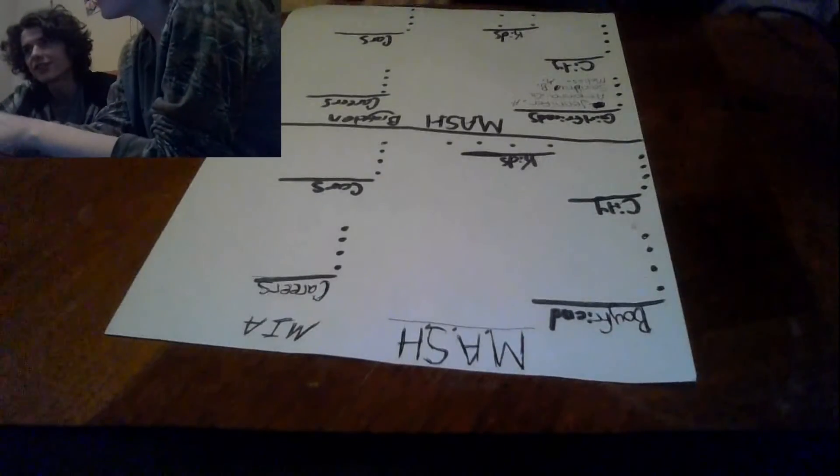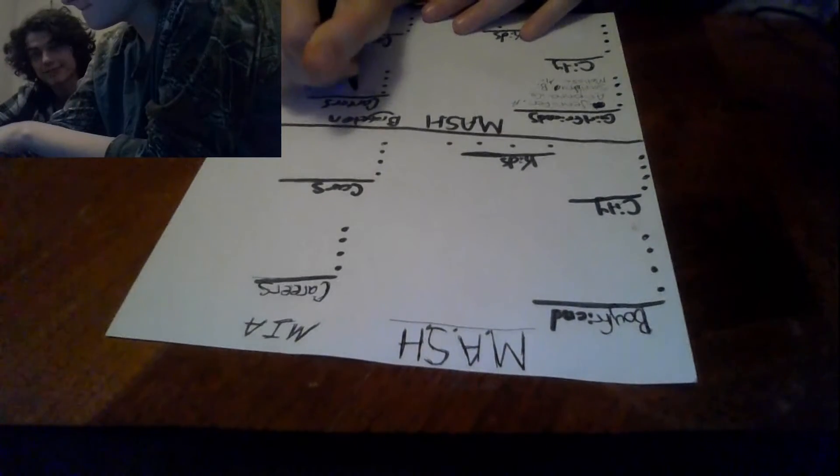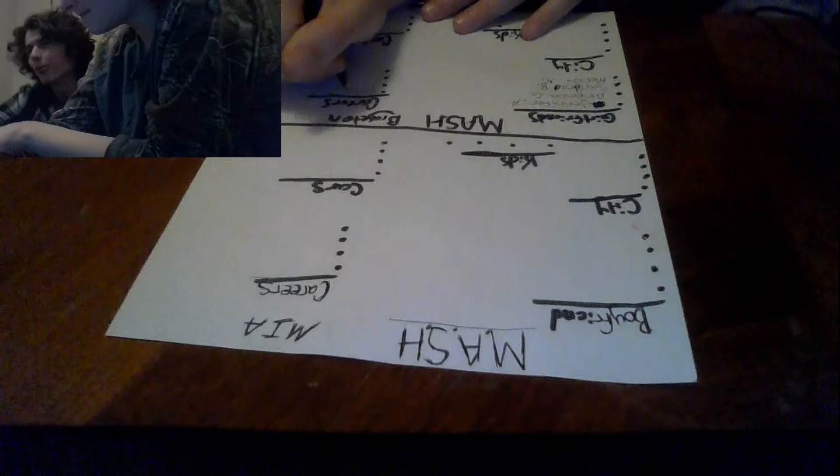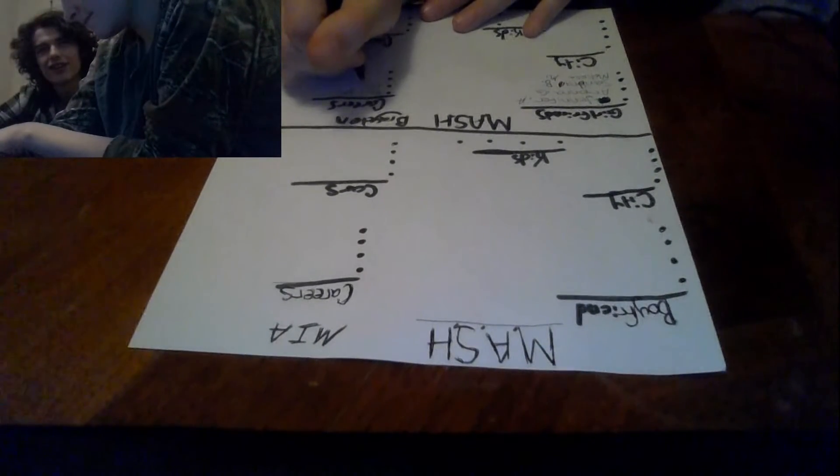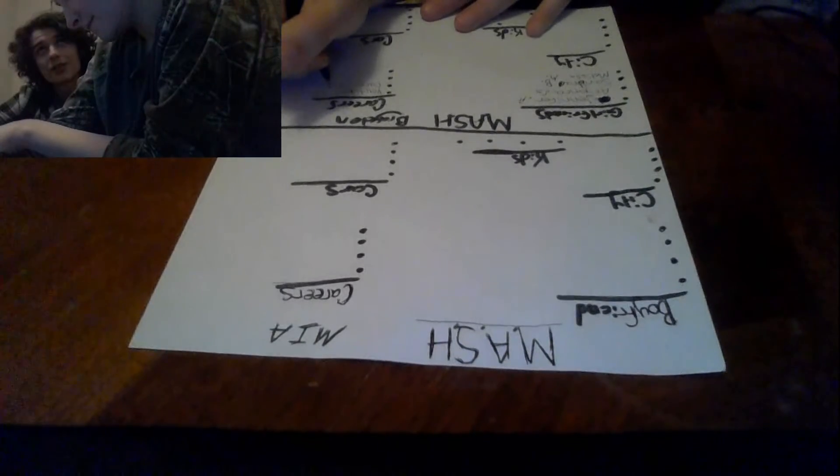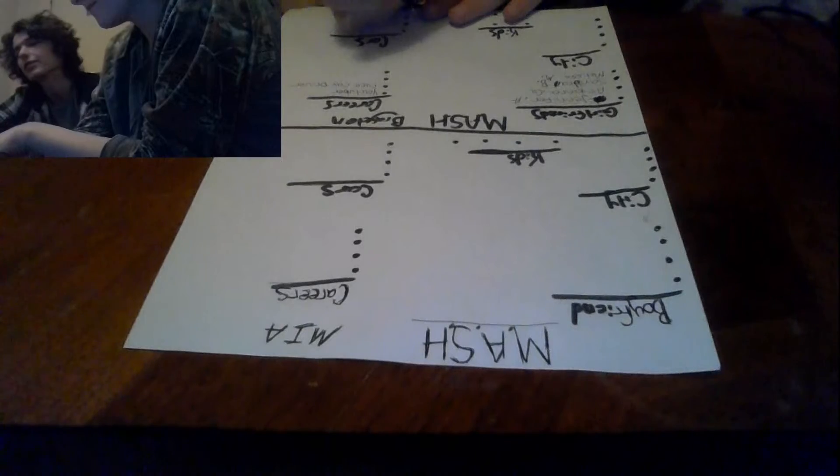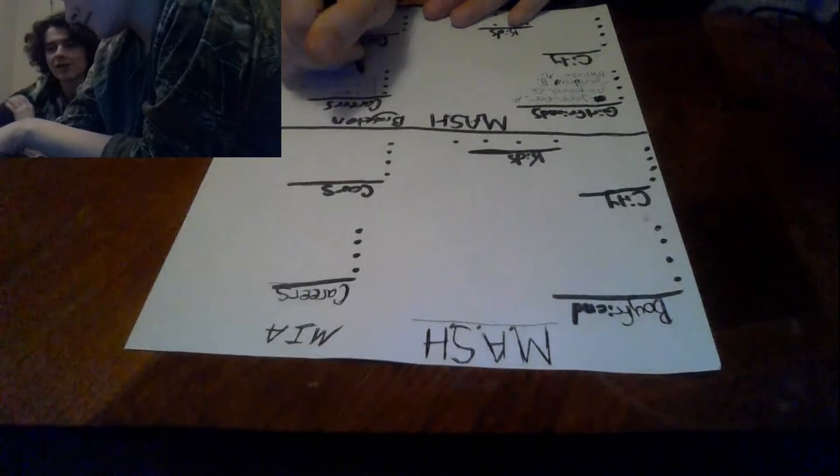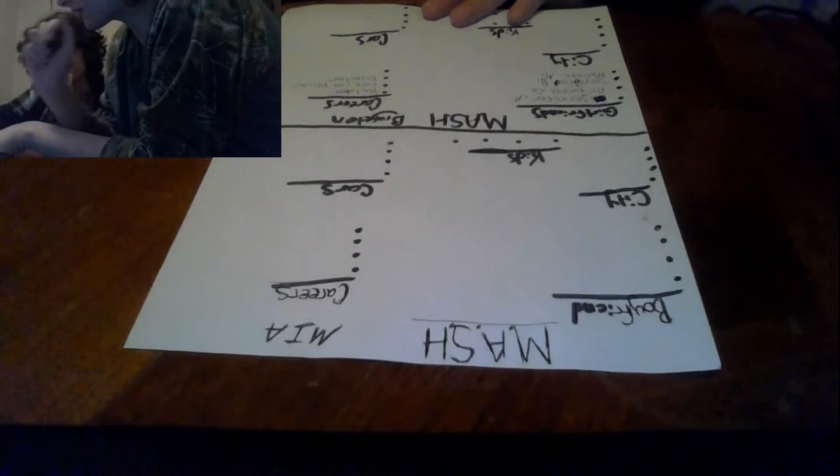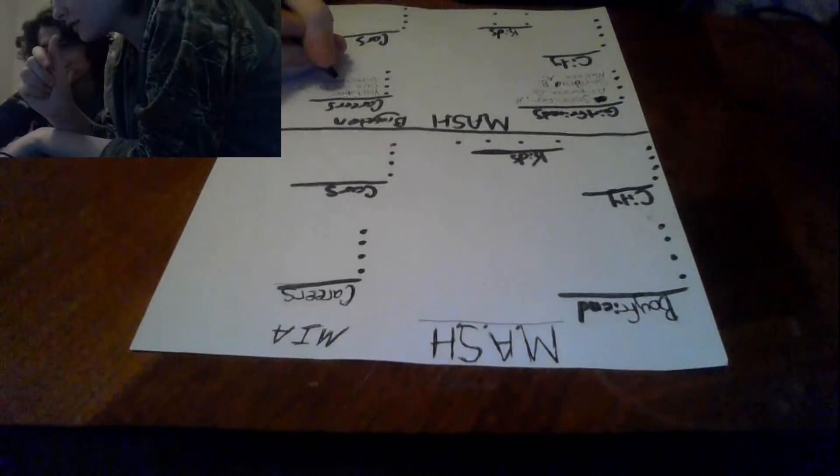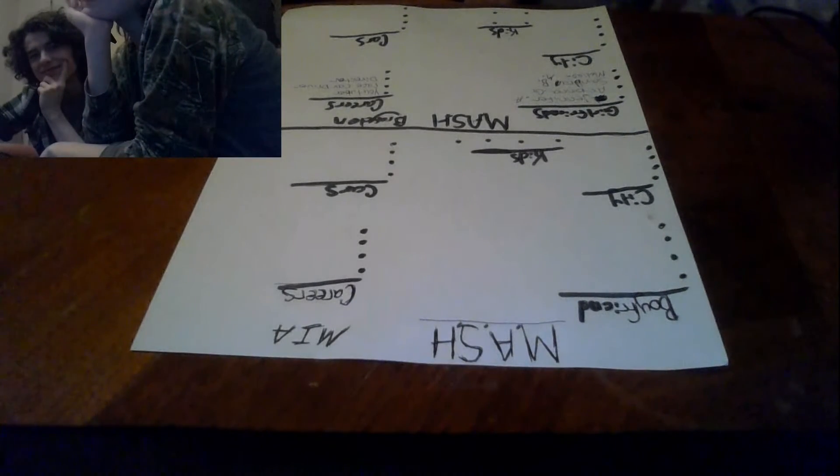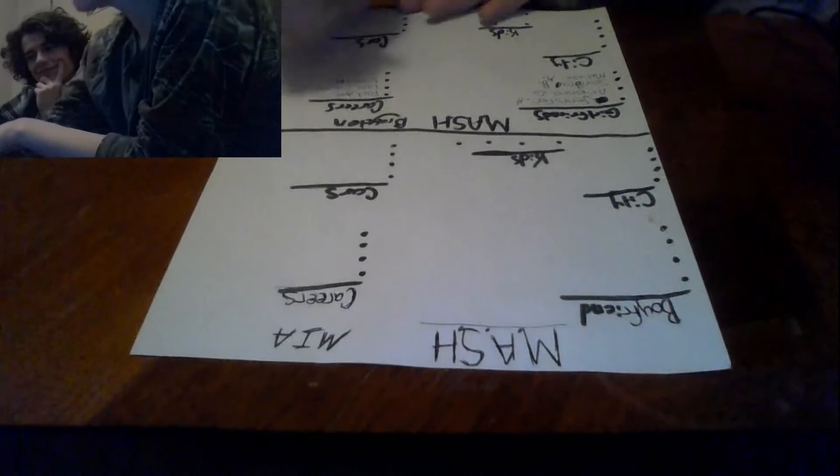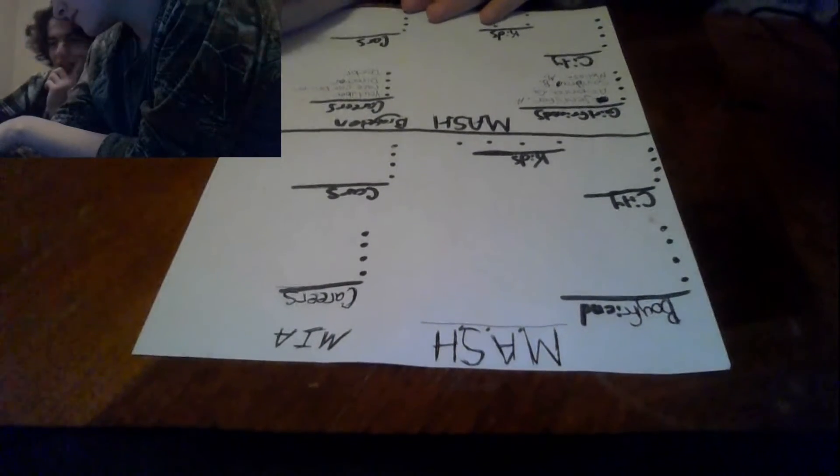For careers we'll go YouTuber. We will go race car driver, even though I don't like driving. Director. Pirate. Doctor.